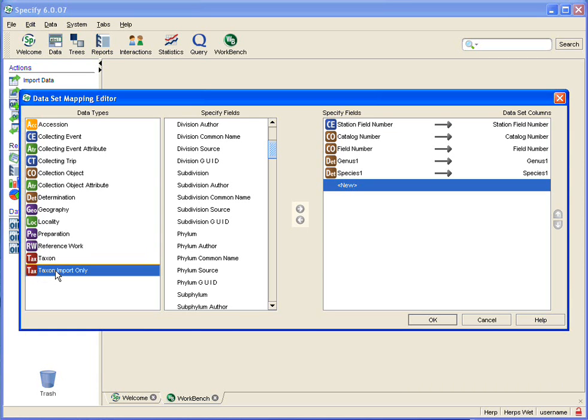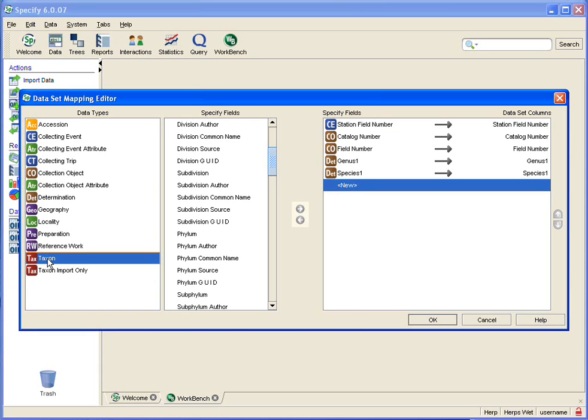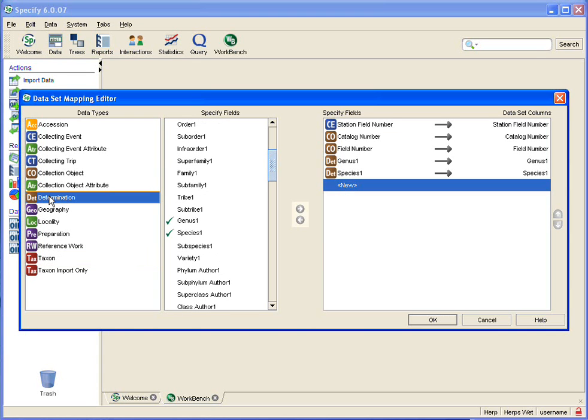If you have any other data in your data set then please take your ranks from the taxon and determination tables.